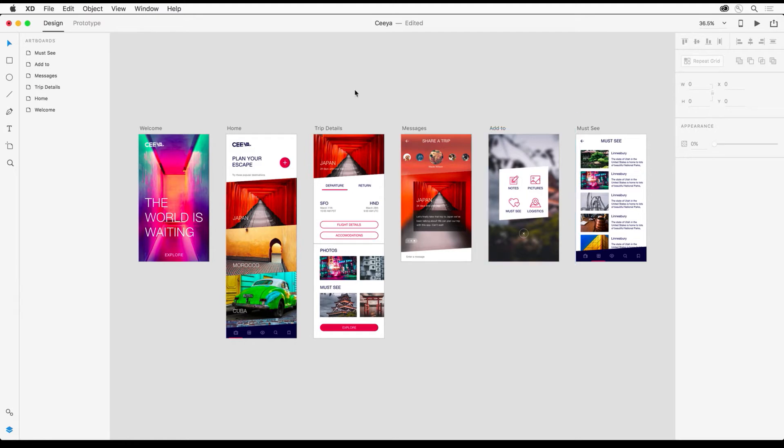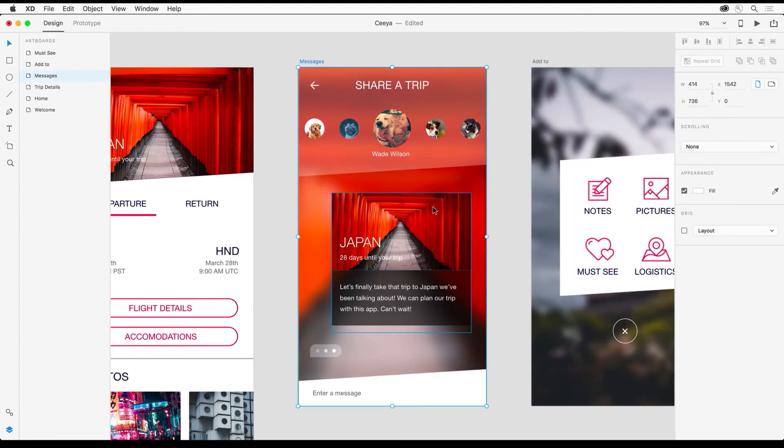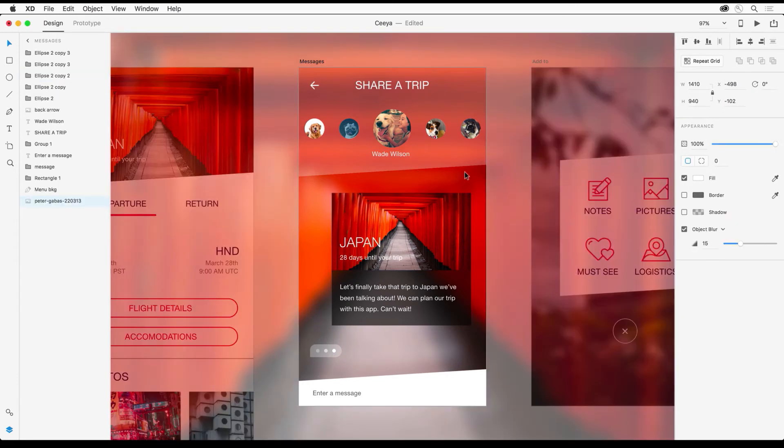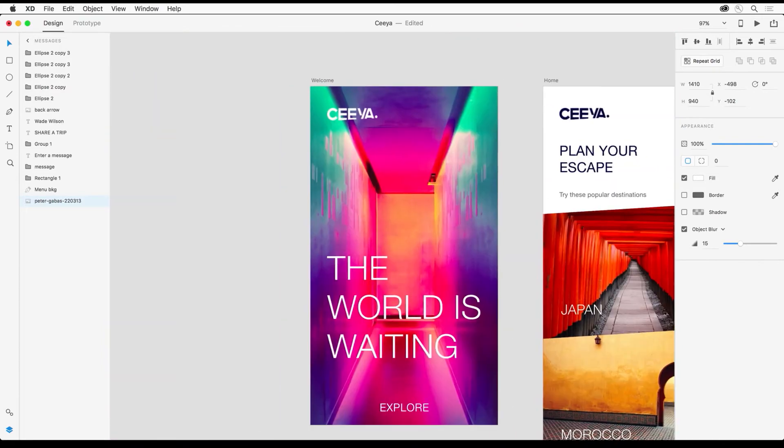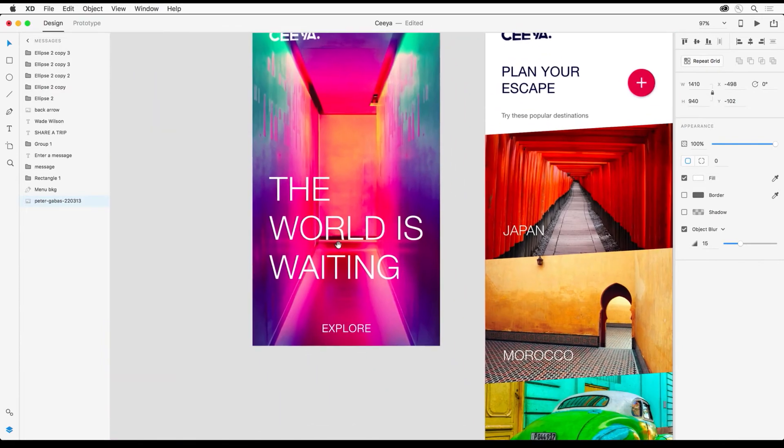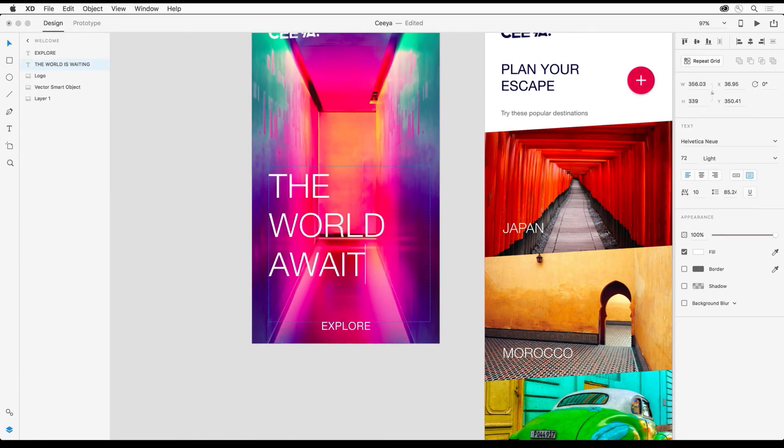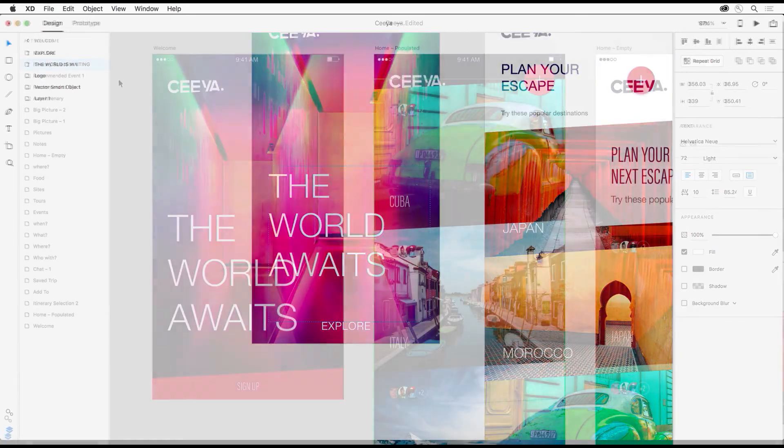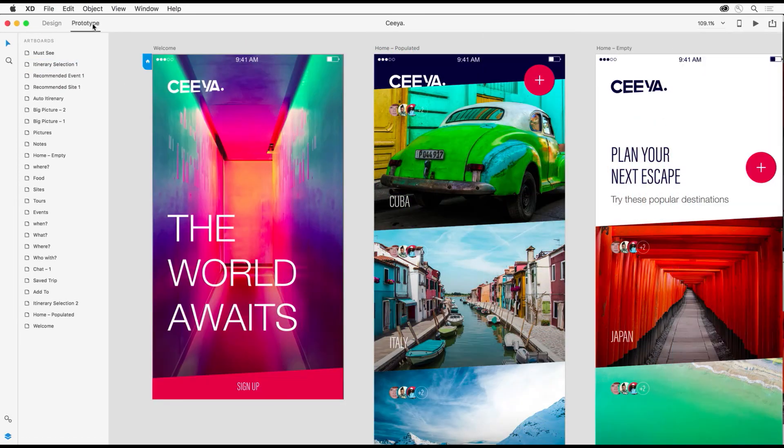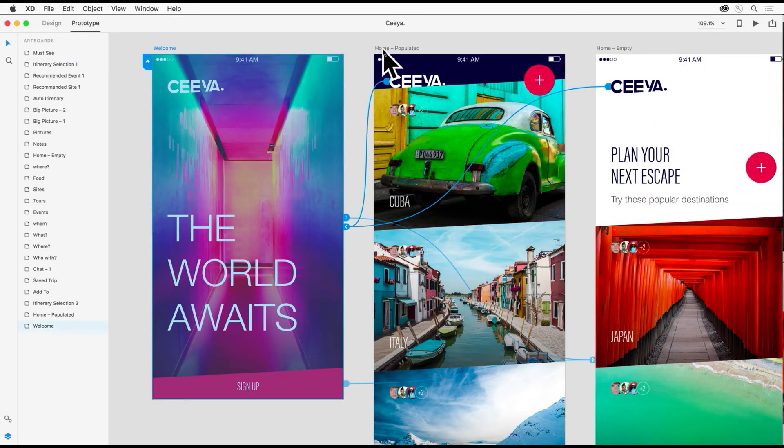If this was a Sketch file, all the symbols will come in, but since this is originally a PSD, we can see there are some fancy things going on with object blur, and text is editable as well. So I encourage you to take your static PSDs and open them up in XD.